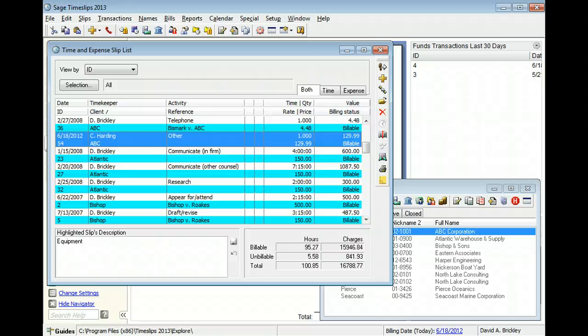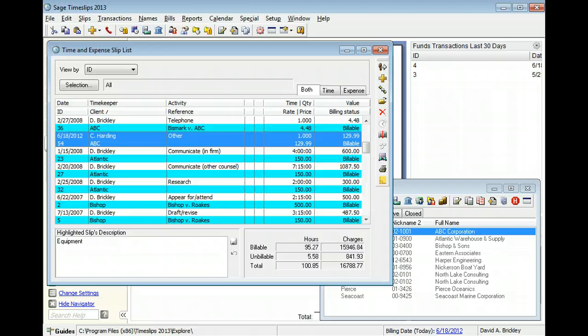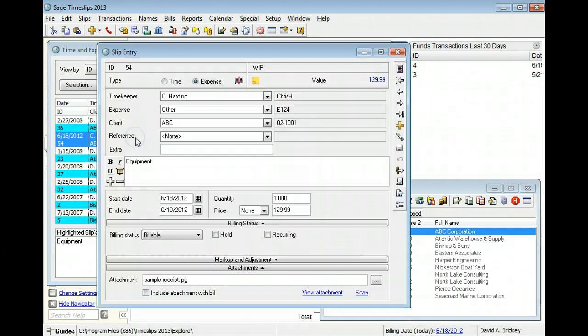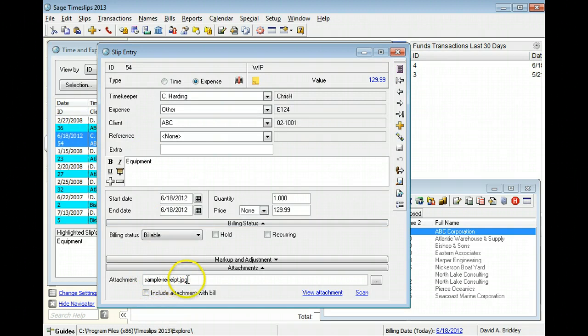If you attach files to slips or clients, you can include those attachments with bills. For example, if you've attached a scan of a receipt to an expense slip, you can mark that receipt to be included with the bill.